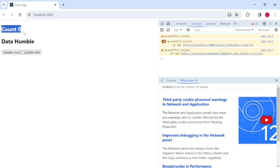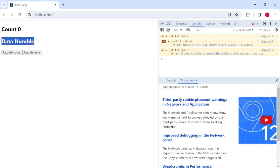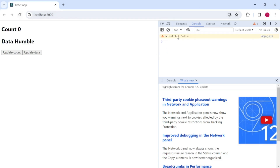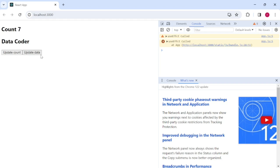Now I have two buttons and I'm printing both count and data values. I'll clear everything. On first load, the component mounts so useEffect is called. When I click 'update count', useEffect is called every time. When I click 'update data', useEffect is also called. So without any dependency condition, useEffect fires on every state update regardless of which state changed.